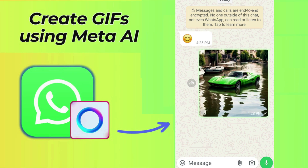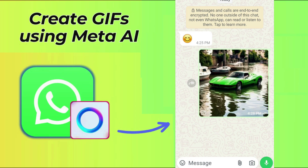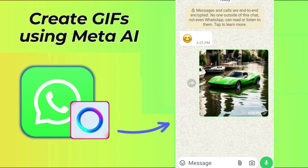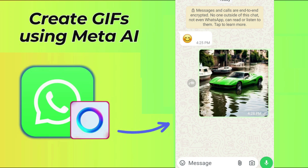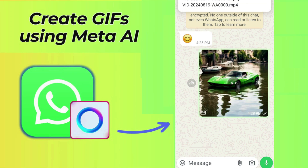If you don't want the image to be converted into a GIF, you can follow the same process mentioned above but don't tap the Animate option after typing the prompt. This will just send the static image to the receiver.